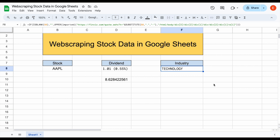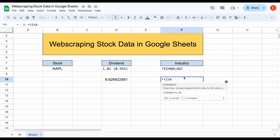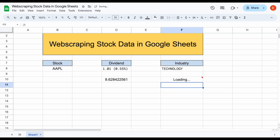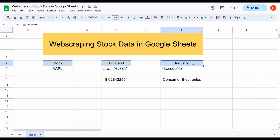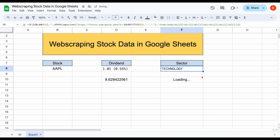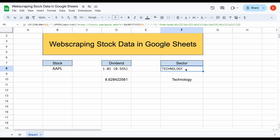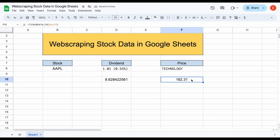But again, this is the beauty behind Ticker Data and why I created it. If we want to pull in industry, we can use the TICKERDATA.LIVE function, click on Apple, and in quotations type 'industry', close the parentheses and hit enter — and this data will automatically load in. Maybe we want to see something other than industry. If instead we want to see the sector the company is in, we can just type 'sector' and hit enter, and this data will automatically update. Or maybe we want the current price — type in 'price' and the price will automatically load in as well.